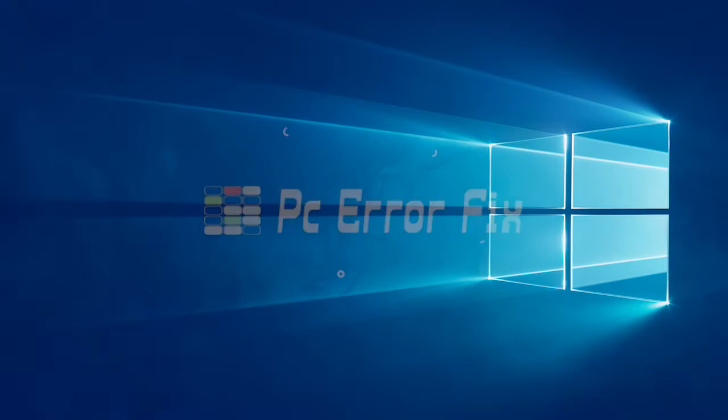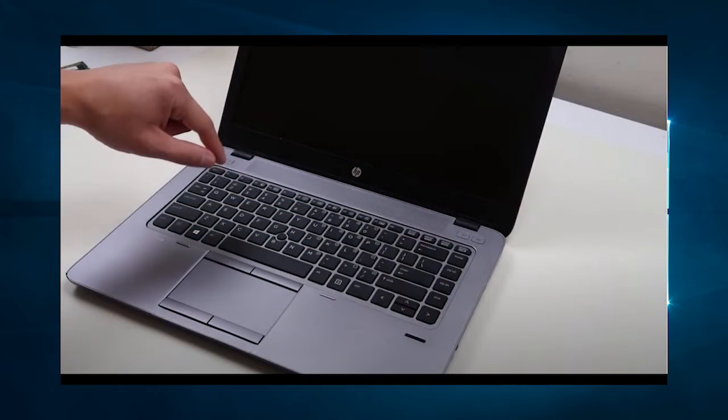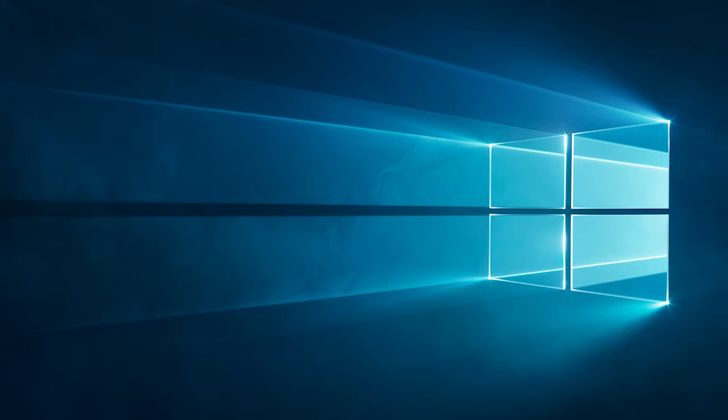Hello everyone, welcome back to my channel, PC Error Fix. Troubled with the HP Laptop black screen problem? Then this video tutorial is for you. Here find out the solutions to fix HP Laptop screen black problem. If you are also dealing with this problem, then this video tutorial will surely help you. Below, have a look at the solutions you need to try.